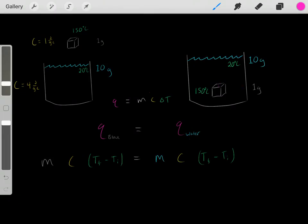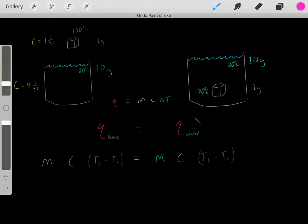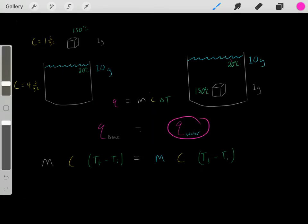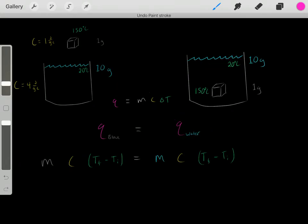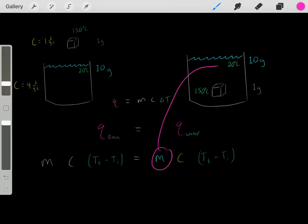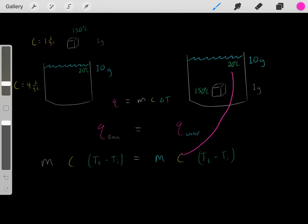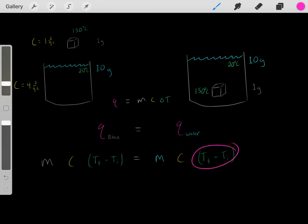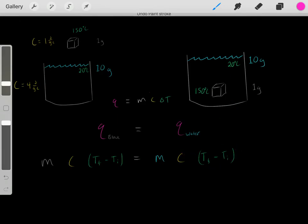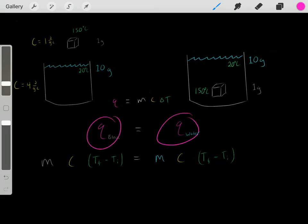We also know Q equals MC delta T. So the amount of heat that this water gained — the Q for the water — equals the mass of the water multiplied by the specific heat capacity of the water multiplied by the observed change in temperature that the water went through.